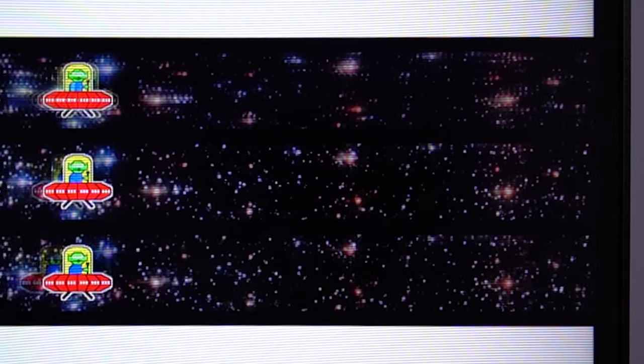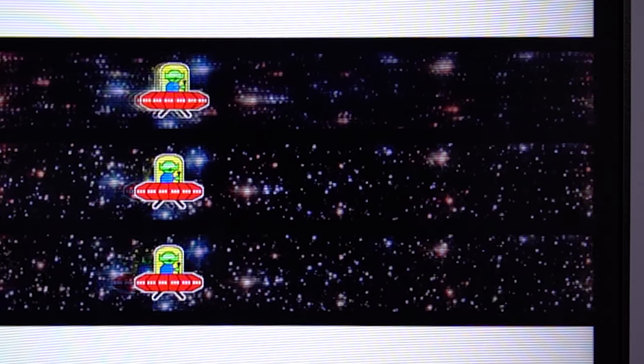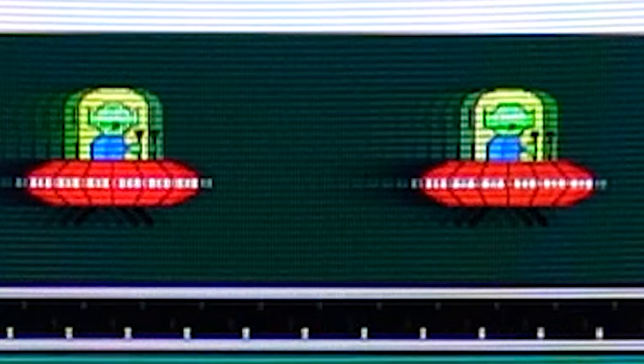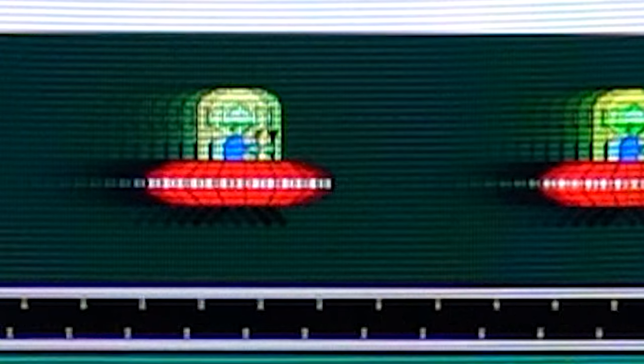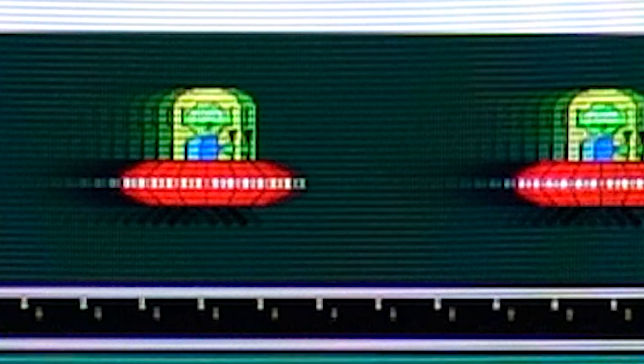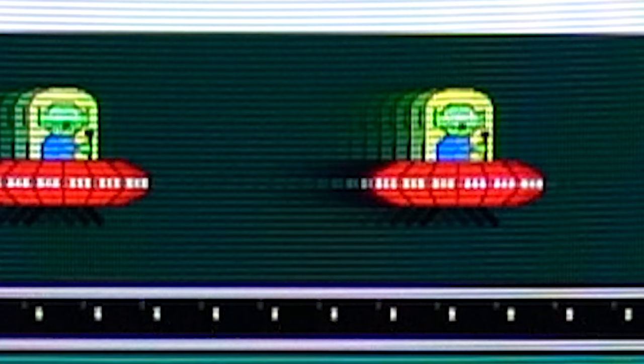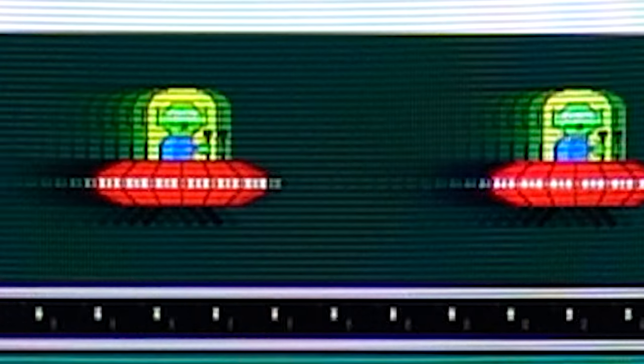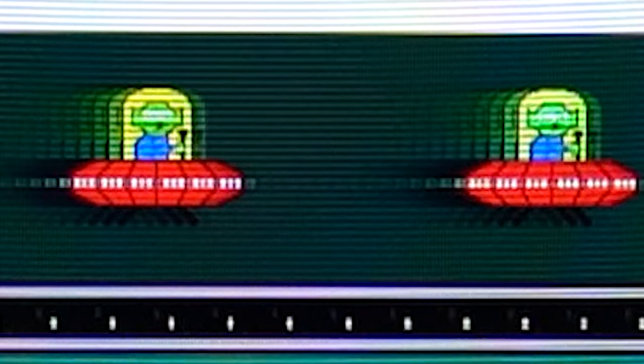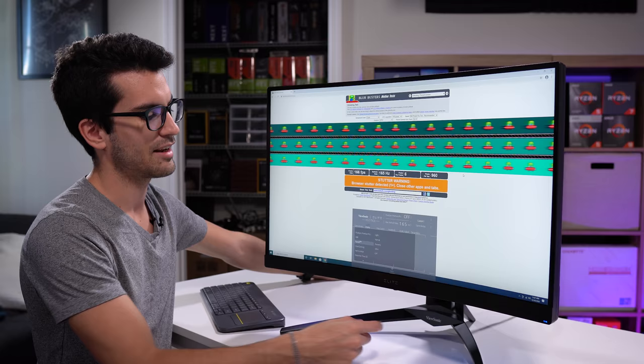If you have minimal ghosting to no ghosting at all, then you shouldn't see any tail at all as this UFO slides across the screen. In this case, it's pretty bad. You can see the tail is fairly long. I've tested multiple VA panels over the years, and this is just something I've kind of noticed. It's just one of those traits that you have to deal with when you buy a VA panel. Doesn't matter if it's an expensive one or a cheap one.